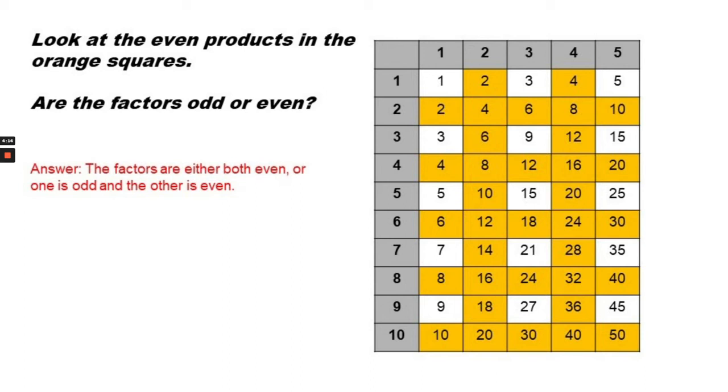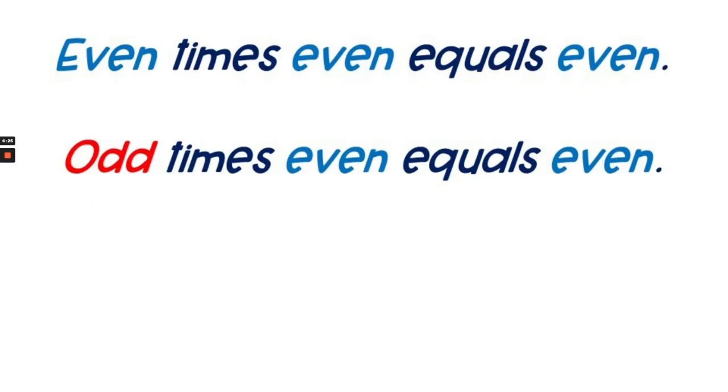Yes, the factors are either both even or one is odd and the other is even. But the product is always even. So we can say an even number times an even number equals even, and an odd number times an even number equals even. That's a rule. Anytime you multiply an even times an even you get an even, or if you multiply an odd times an even you get an even number.